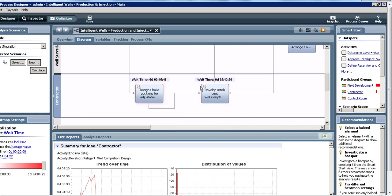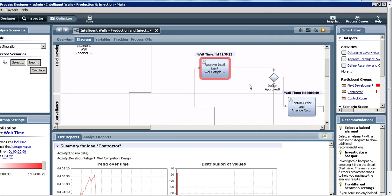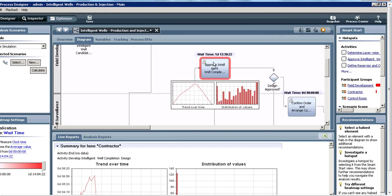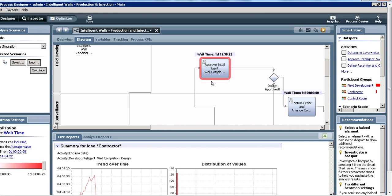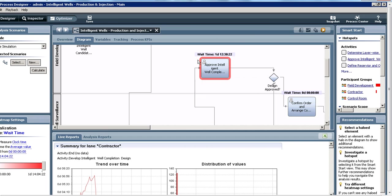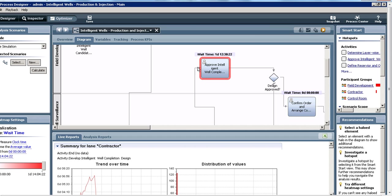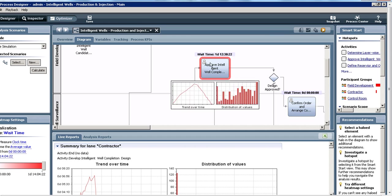Now you see that the bottleneck around this activity has been removed because I increased the capacity of the swim lane. In fact, now the new bottleneck is with the field development team because the contractor team has sufficient capacity to finish their work, but it's likely that you'll now face a bottleneck with approval unless you make a suitable expansion in the field development team.